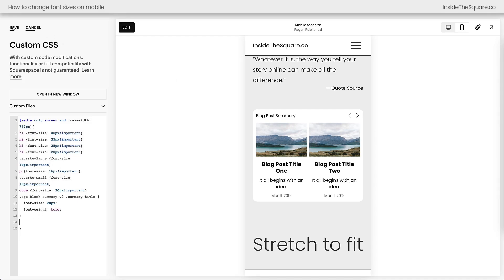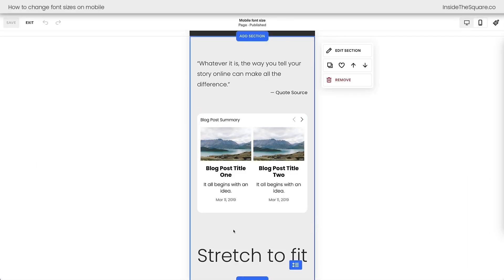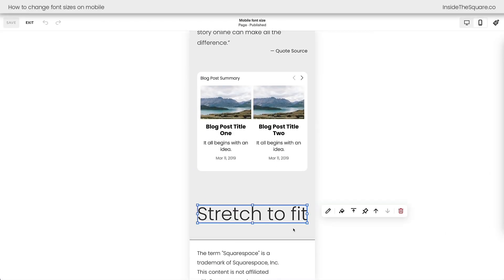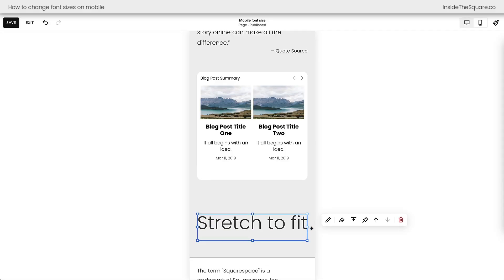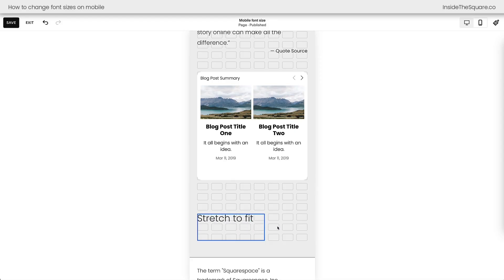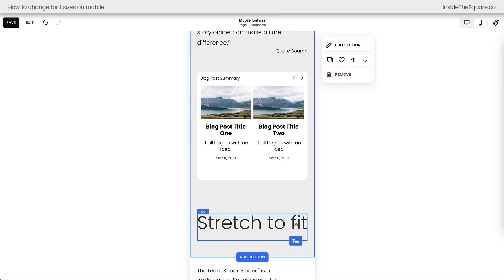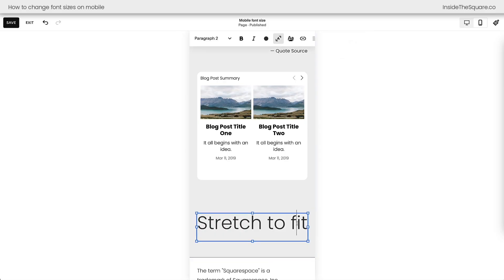Now I'll go ahead and select save because we need to hop into edit mode to talk about stretch to fit. This is one feature available in Squarespace that will overwrite any custom code that you have for that font size. Stretch to fit, also known as scale text, is going to change the size of this font so that it always stretches from the edge to the edge inside this content block.